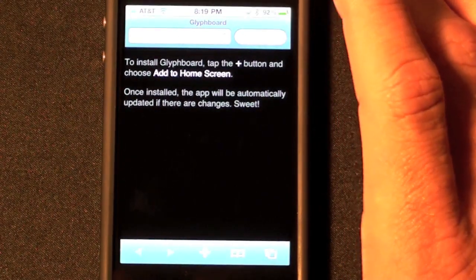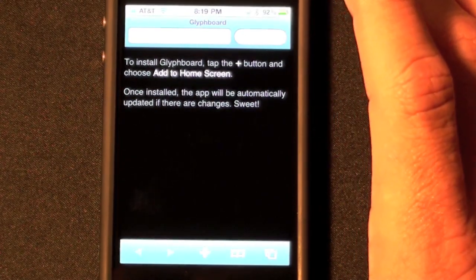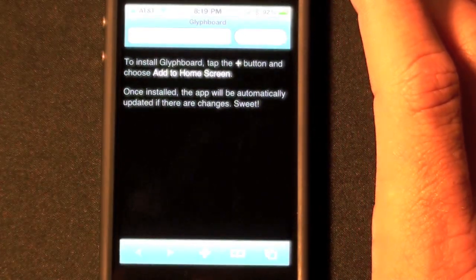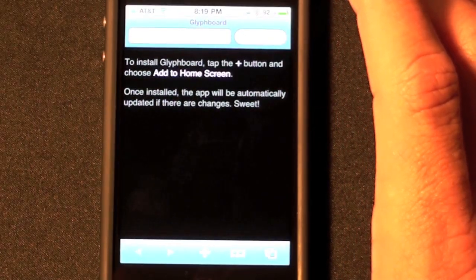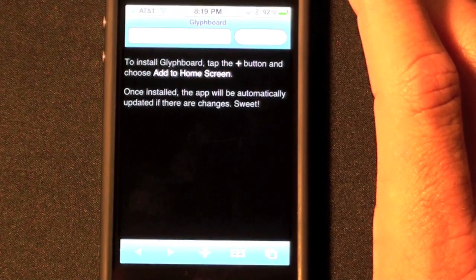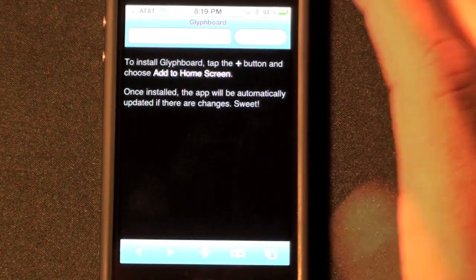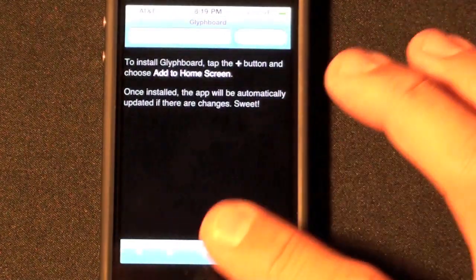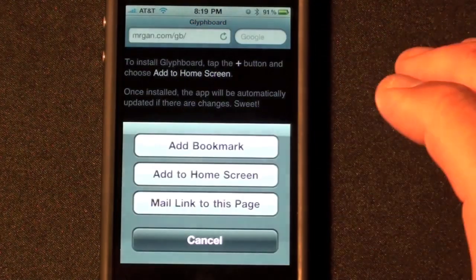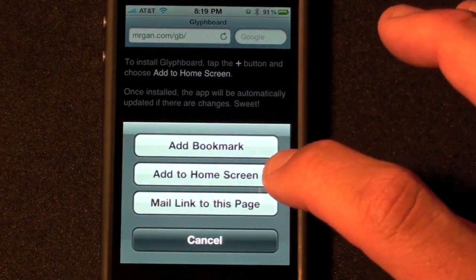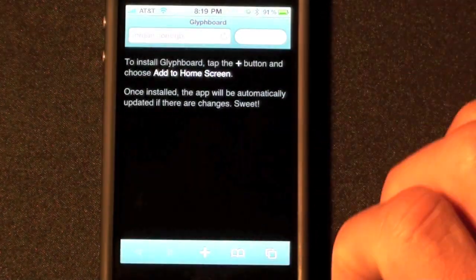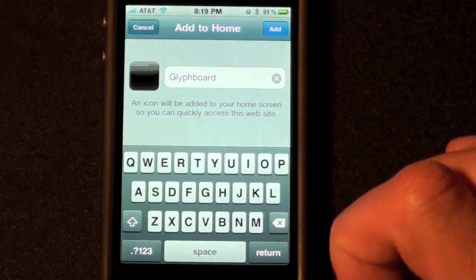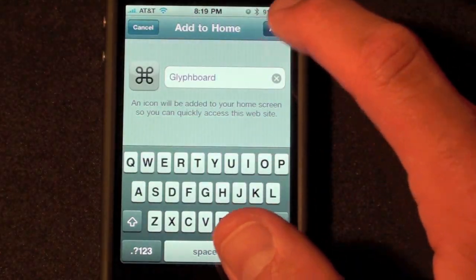It gives instructions to install the Glyph Board. To do that, tap the plus button and choose Add to Home Screen. Tap the plus button, Add to Home Screen, then Add.